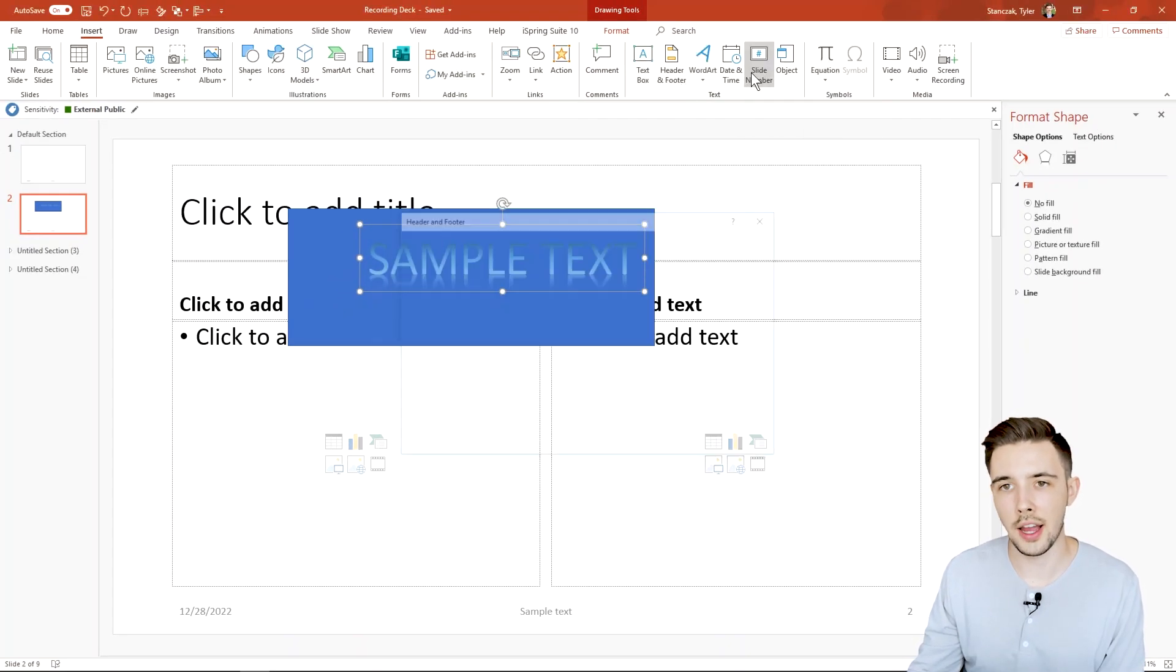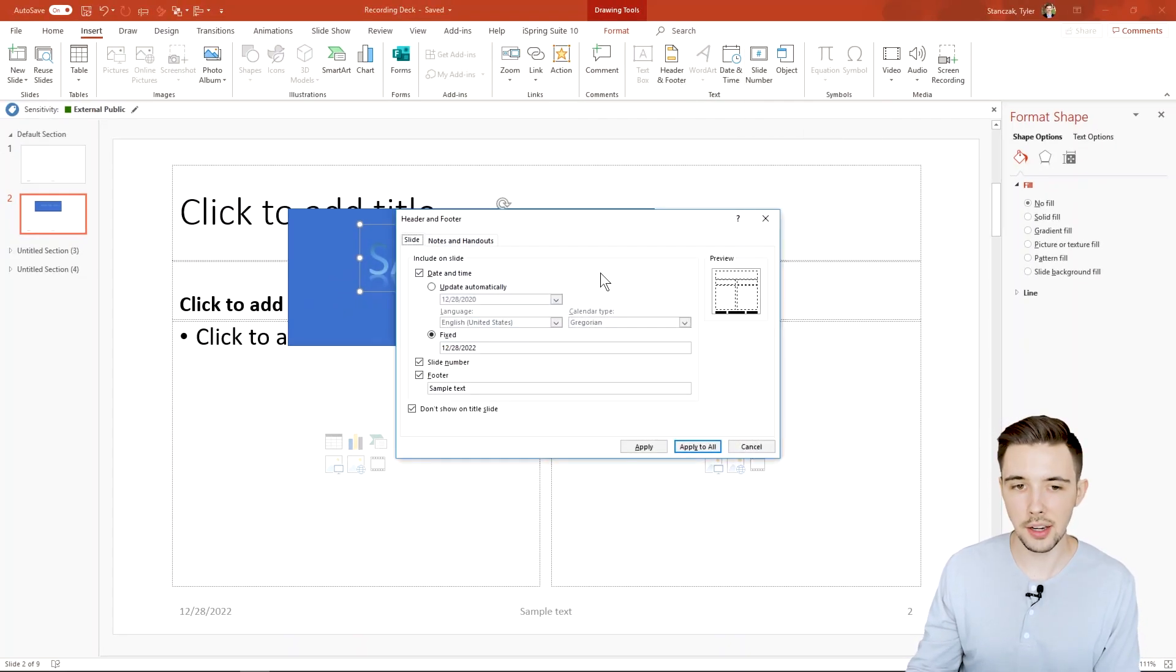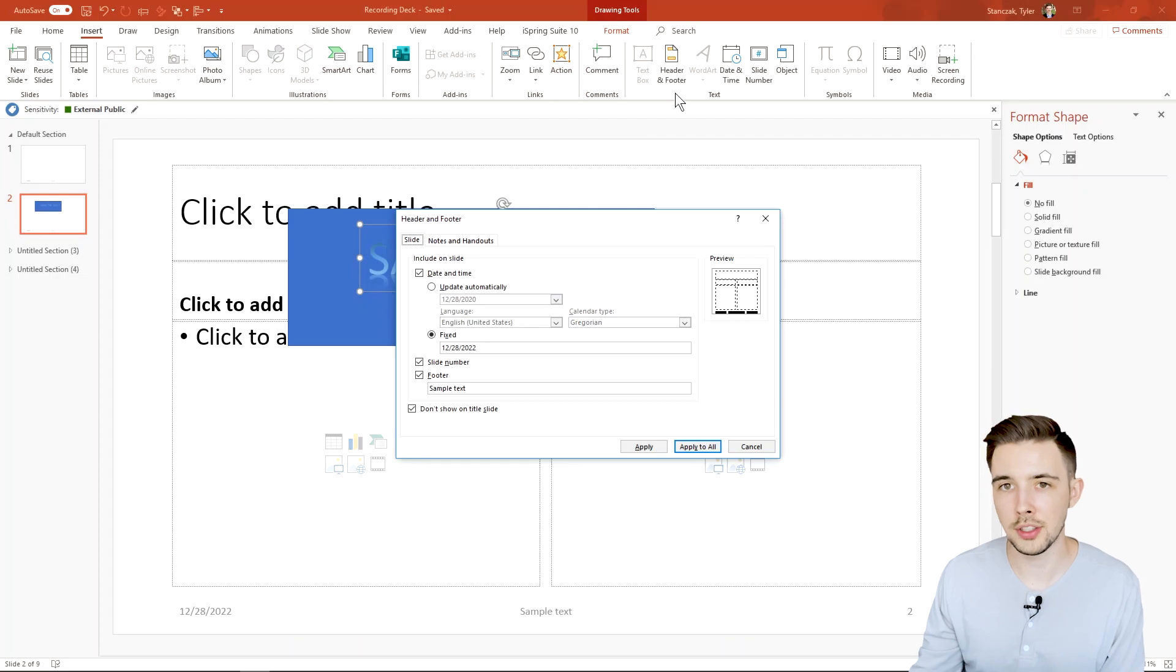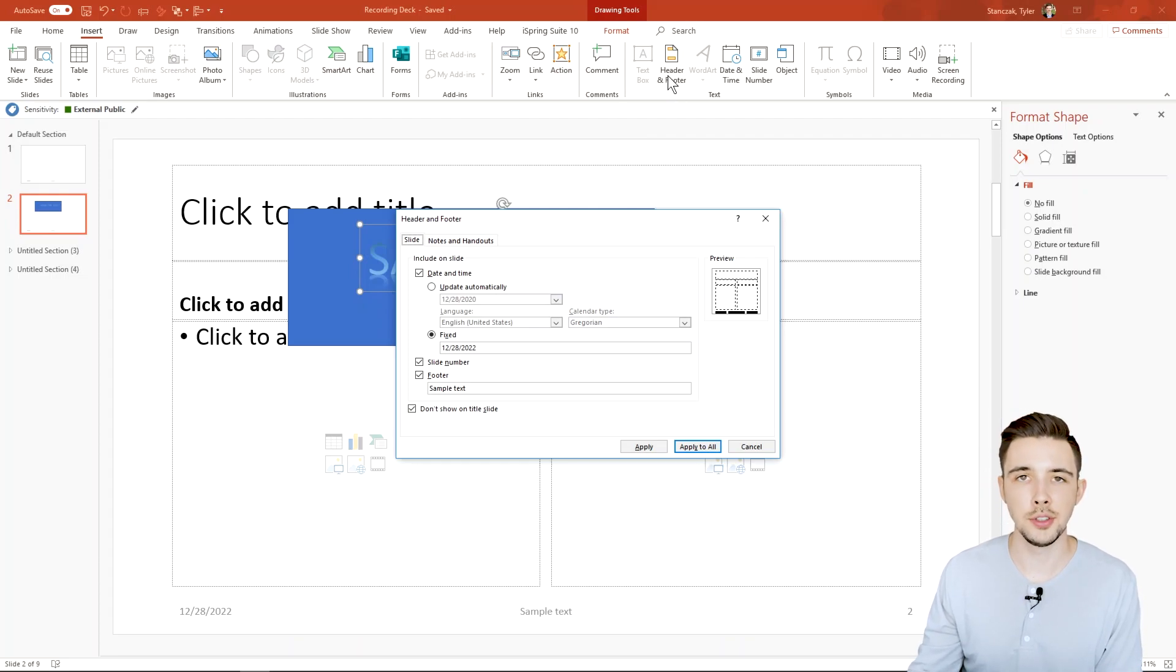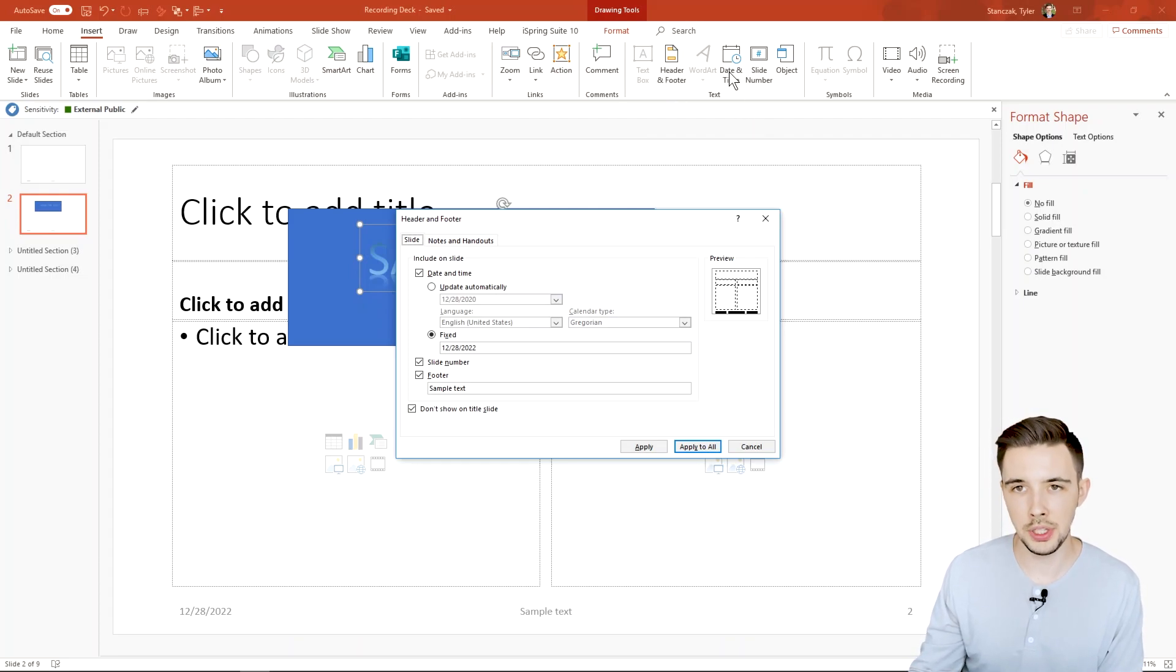Next is slide number. Again similar to header and footer. You'll notice here that they're kind of doing repeated functionalities here. I think they do this just to make it nice and easy for people to understand.